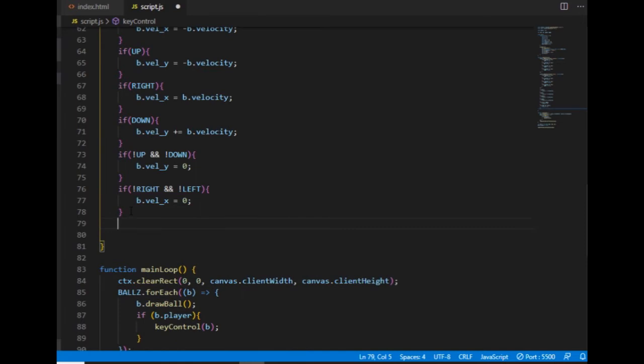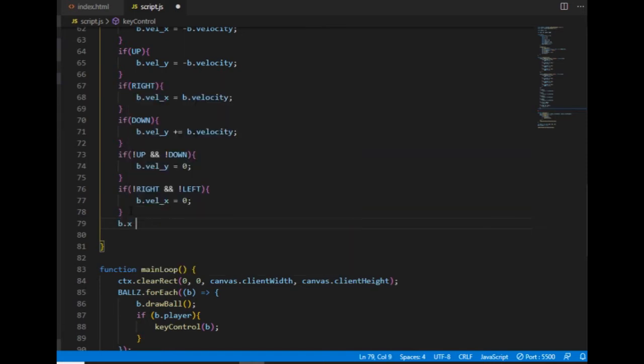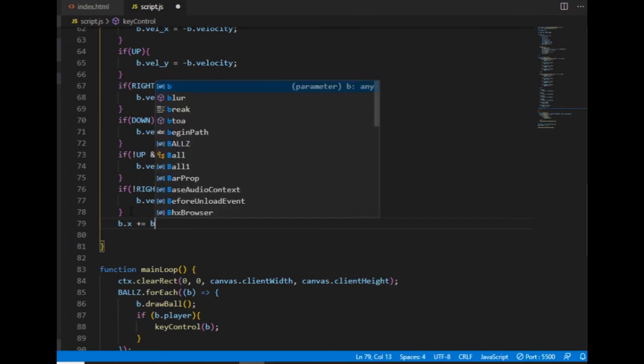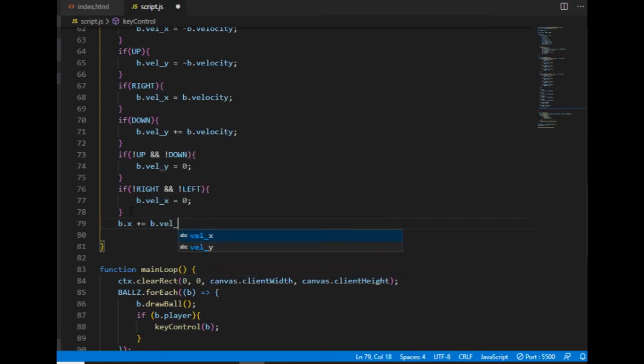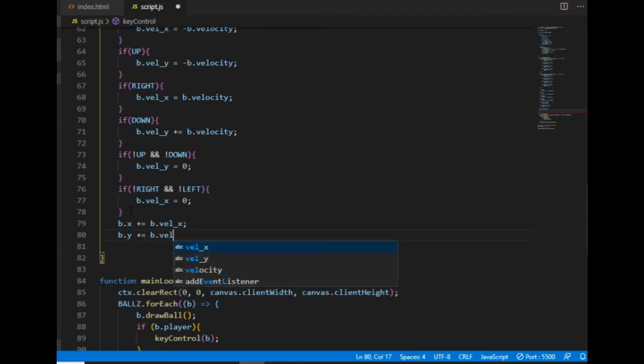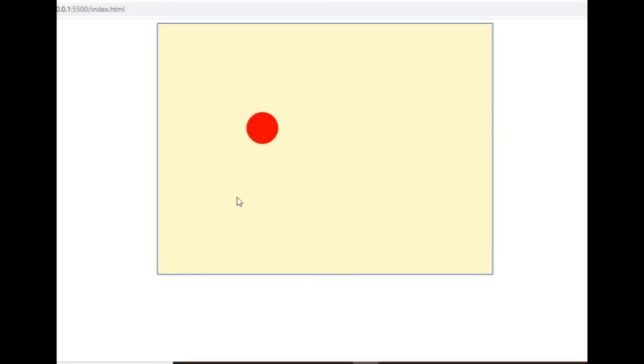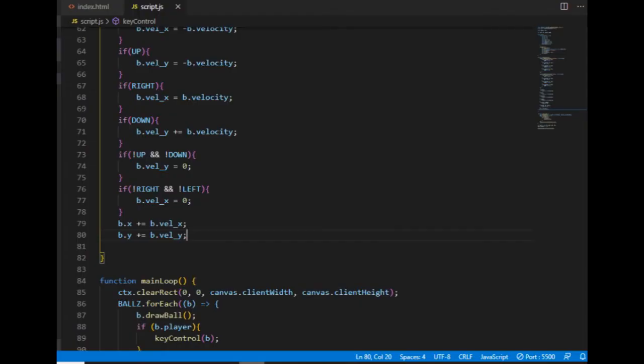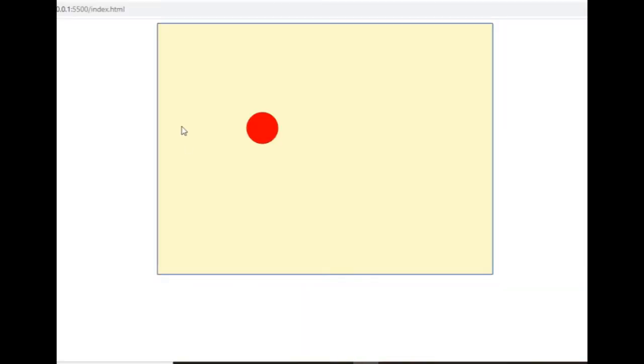And after the values of the velocity components are set I can add those values to the value of the ball's positions. Like the x-component of the velocity will be added to the x-position and the y-component of the velocity will be added to the y-position. And if I run the code, it really goes very fast downhills, that's better.